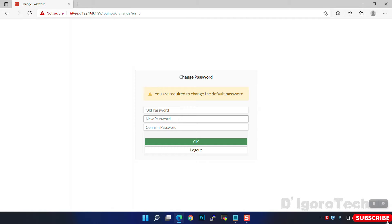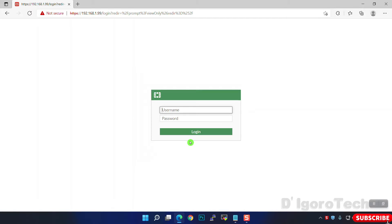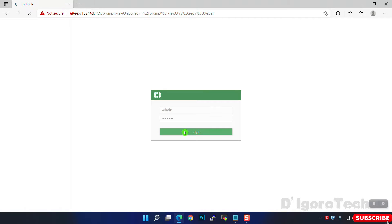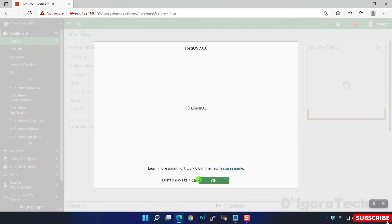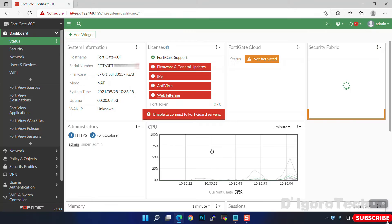You are required to change the default password. We will set 'admin' as the password for this demo. Now you have to re-login using the new password. We will do the FortiGate setup later, so choose Later.